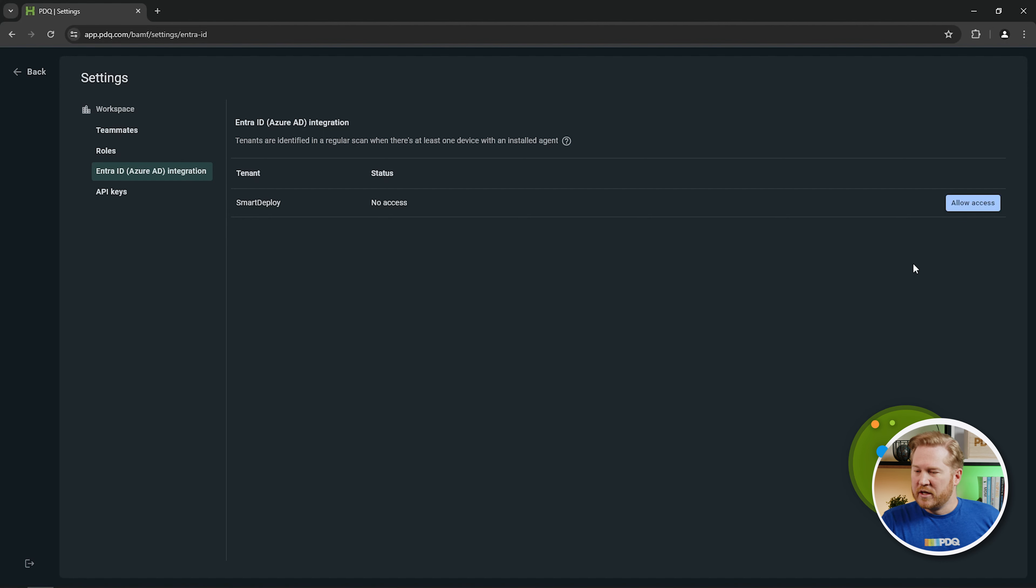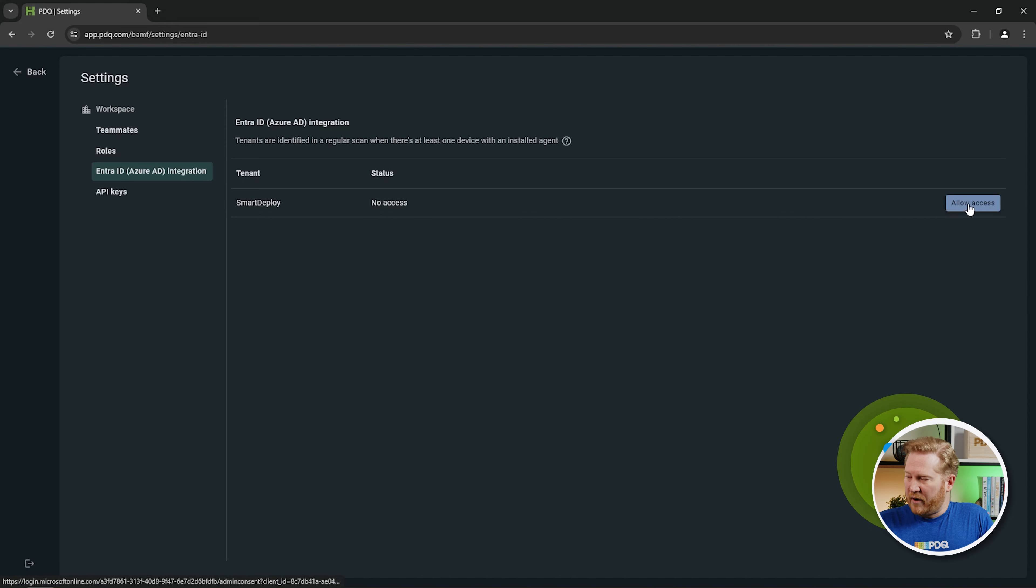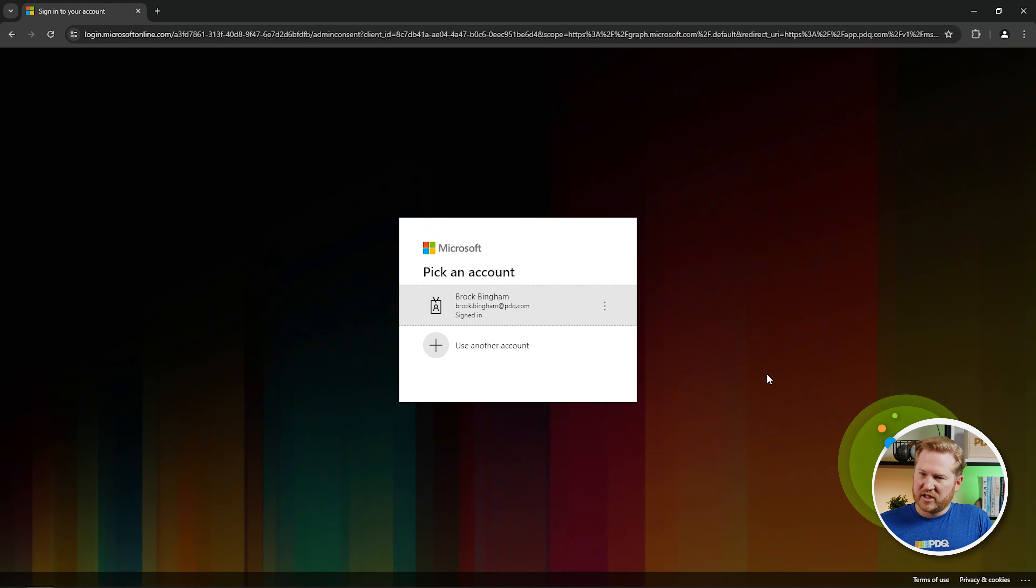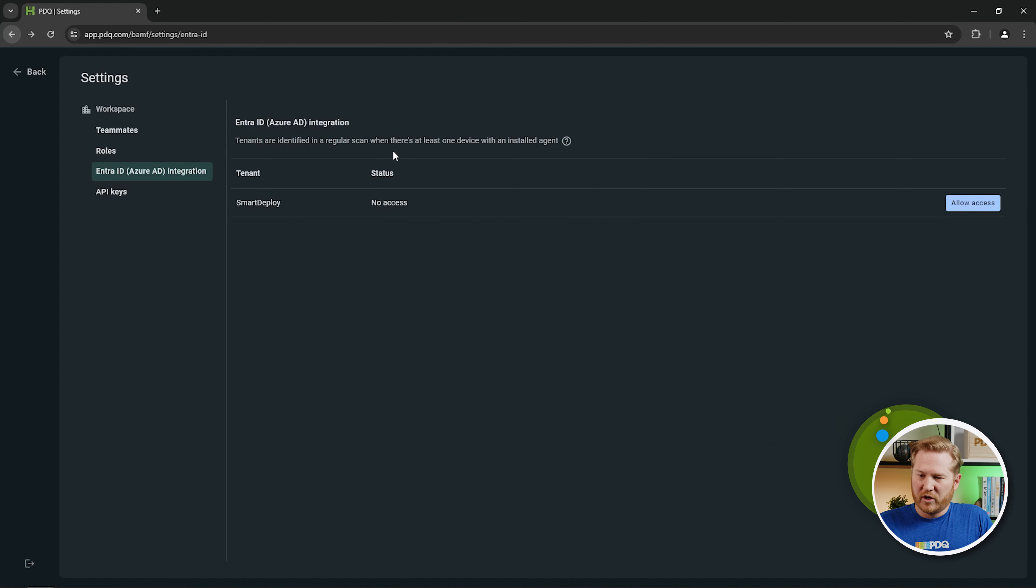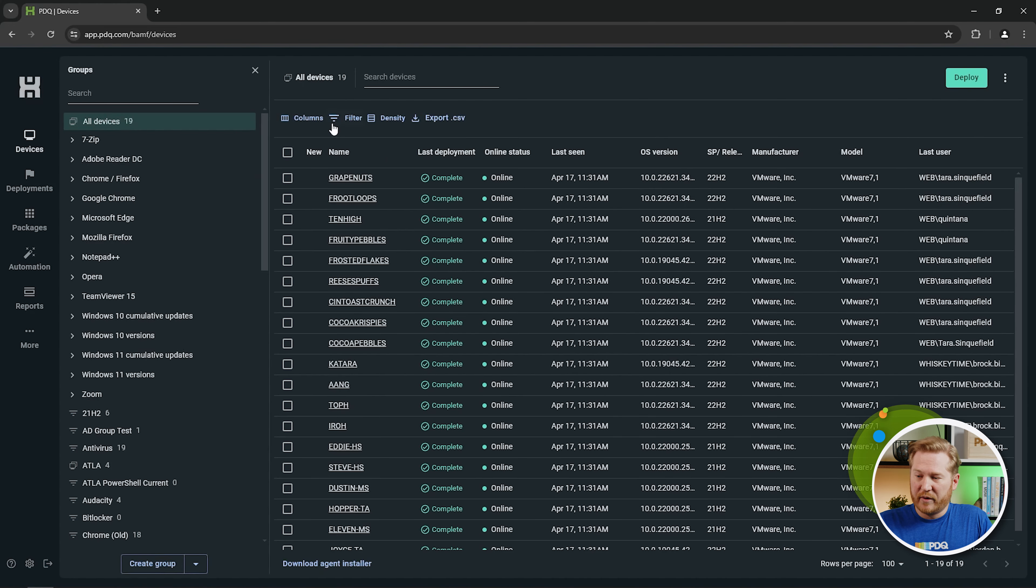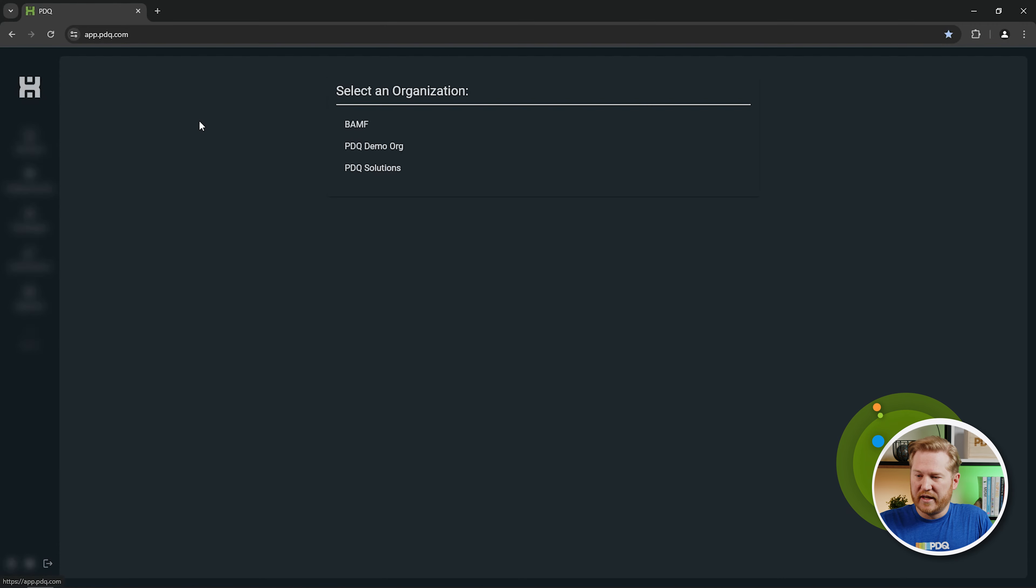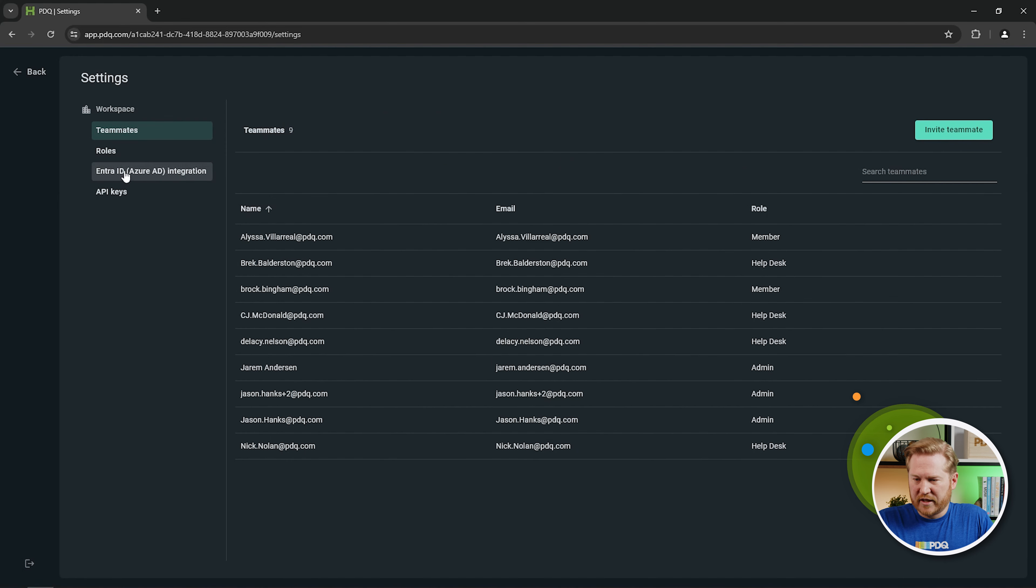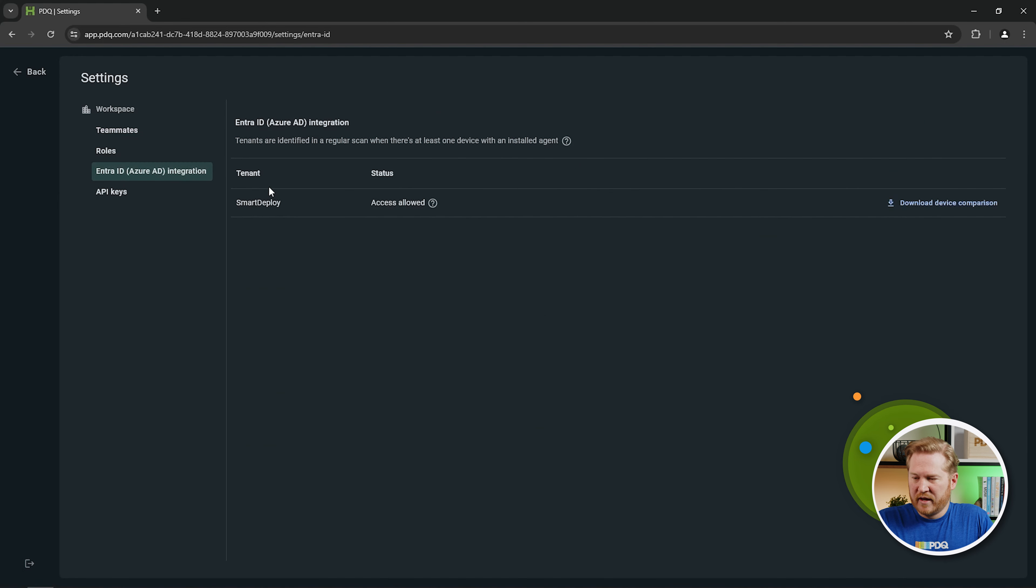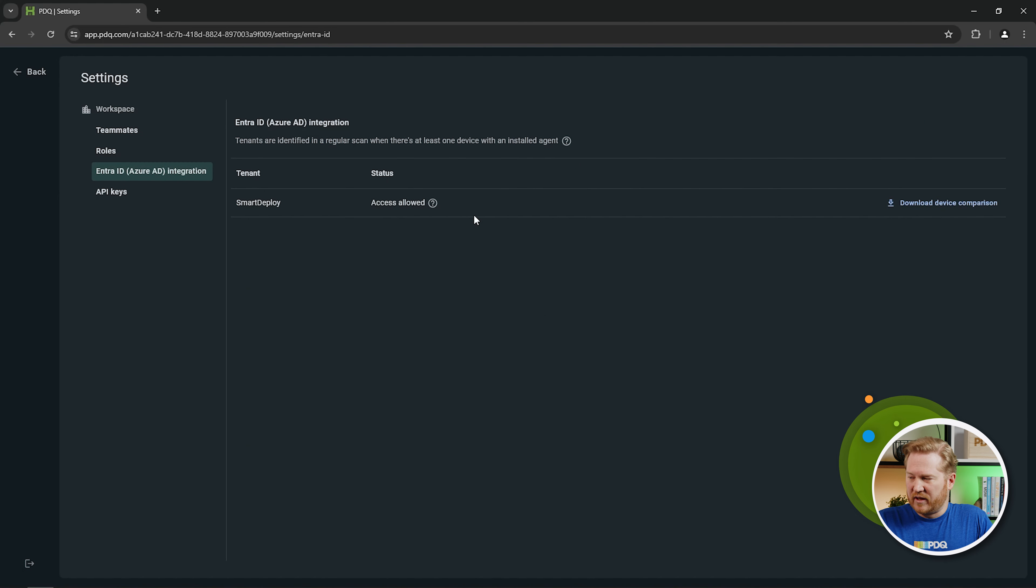Okay, so what we could do is we could go through, I could click allow access. That's going to take us to a Microsoft login page to finish that connection, but instead we're going to go back. I've already got an environment that is connected with Entra ID. So I'll change my environment to the demo org here, and then we'll go back to our settings page, back to the Entra ID, and you'll see here that we have our smart deploy tenant and that access is allowed.